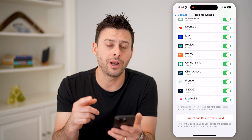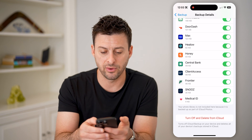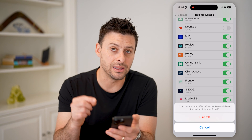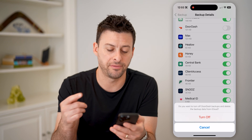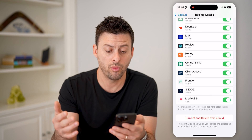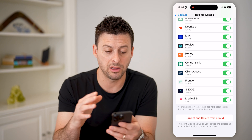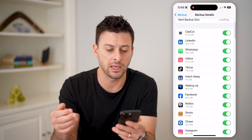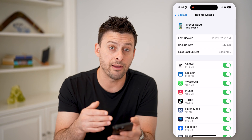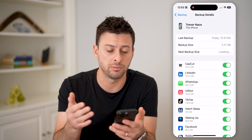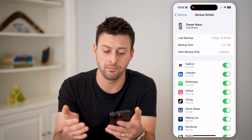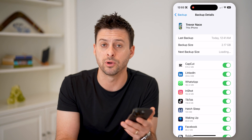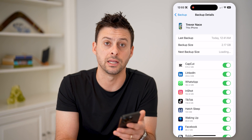Now, if you wanted to, on any of these different ones, you can always just toggle it off, and it will basically delete that specific data from that backup if you don't want it directly on your backup. Otherwise, you can leave everything on like I do, and every night, usually when your phone is plugged in in the middle of the night, it will just backup everything over Wi-Fi or cell data, depending on your settings.